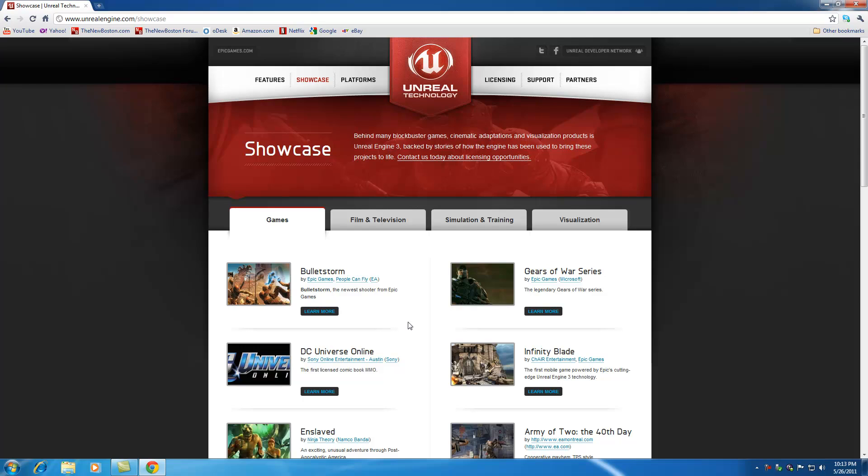So with that being said, the UDK basically has all the tools that we need in order to create epic, amazing games. And by the way, it's entirely free. How awesome is that? So let me show you where to download this UDK.